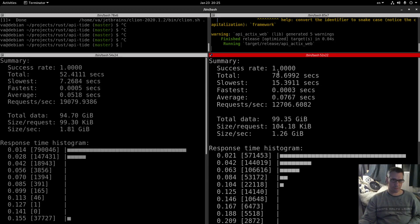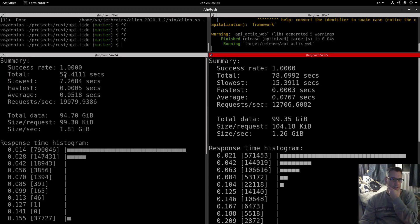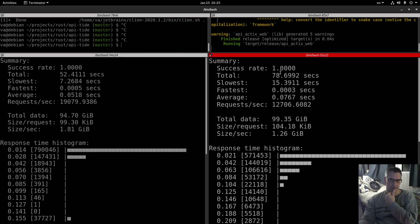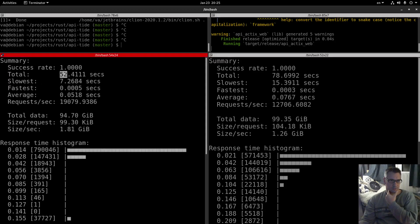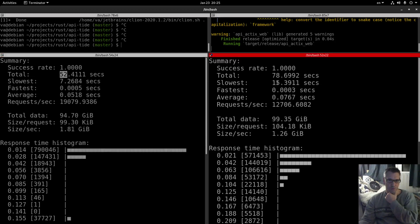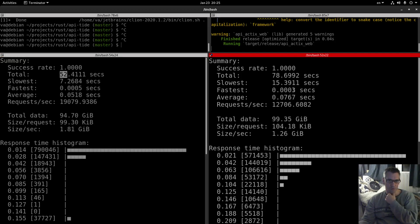Success rate 1 so everything was successful. Total 52 seconds. Total 78 seconds for the Actix web. So TIDE is winning here. Slowest 7.2 seconds, slowest 15 seconds. Fastest 5 milliseconds, 3 milliseconds.